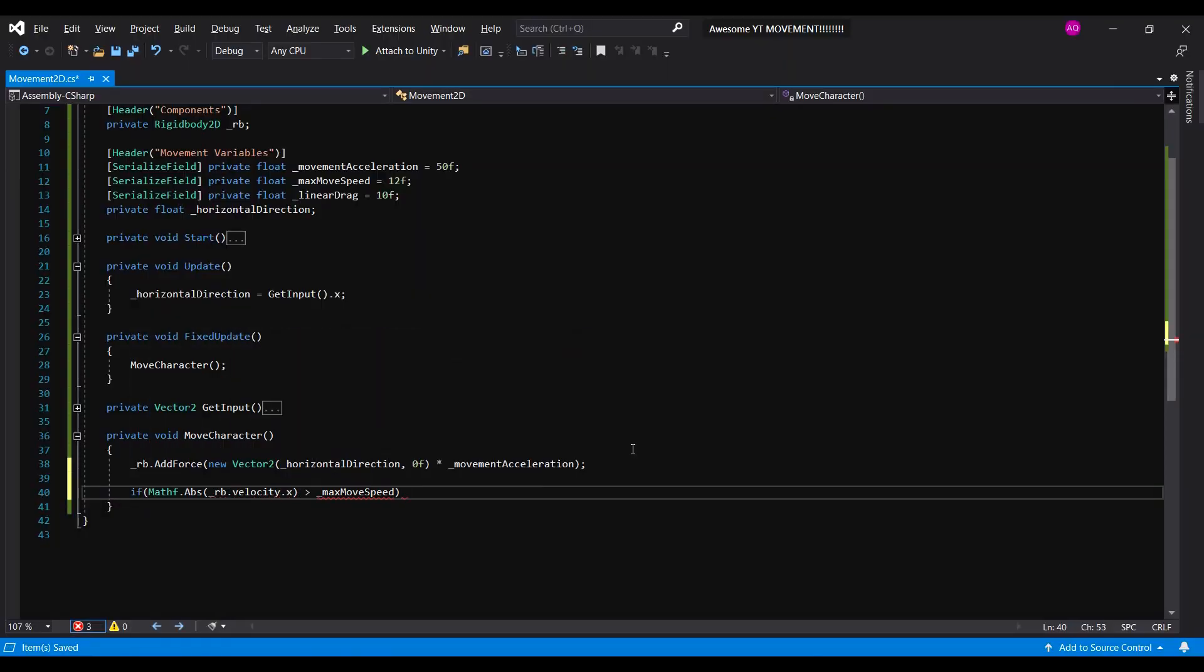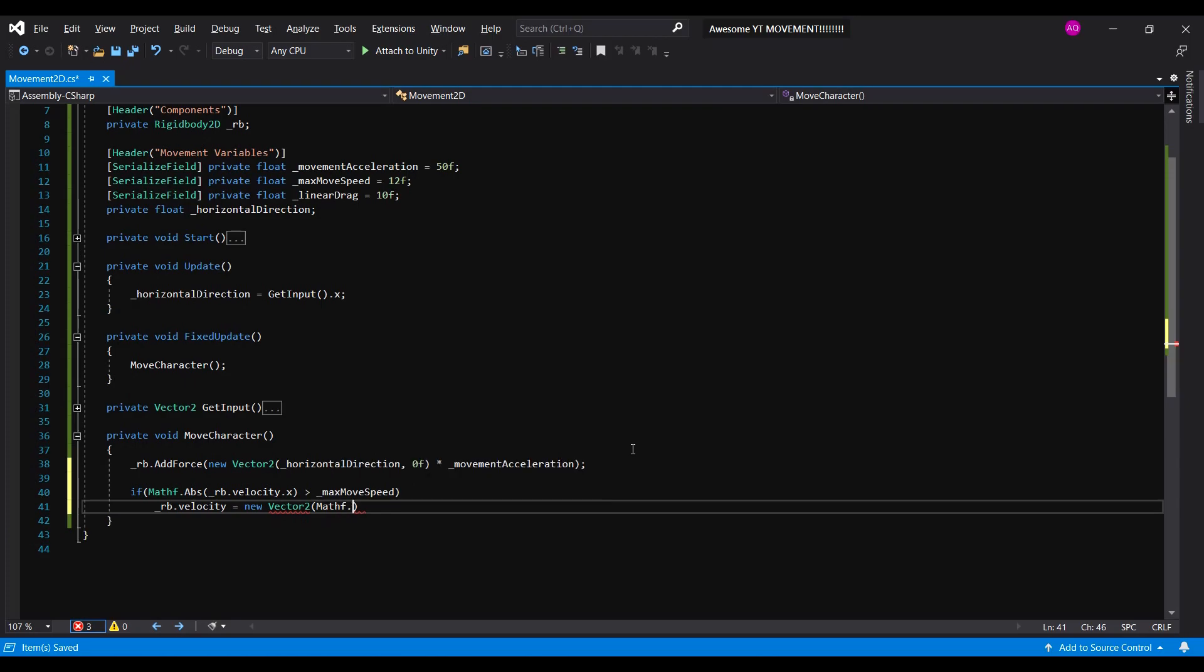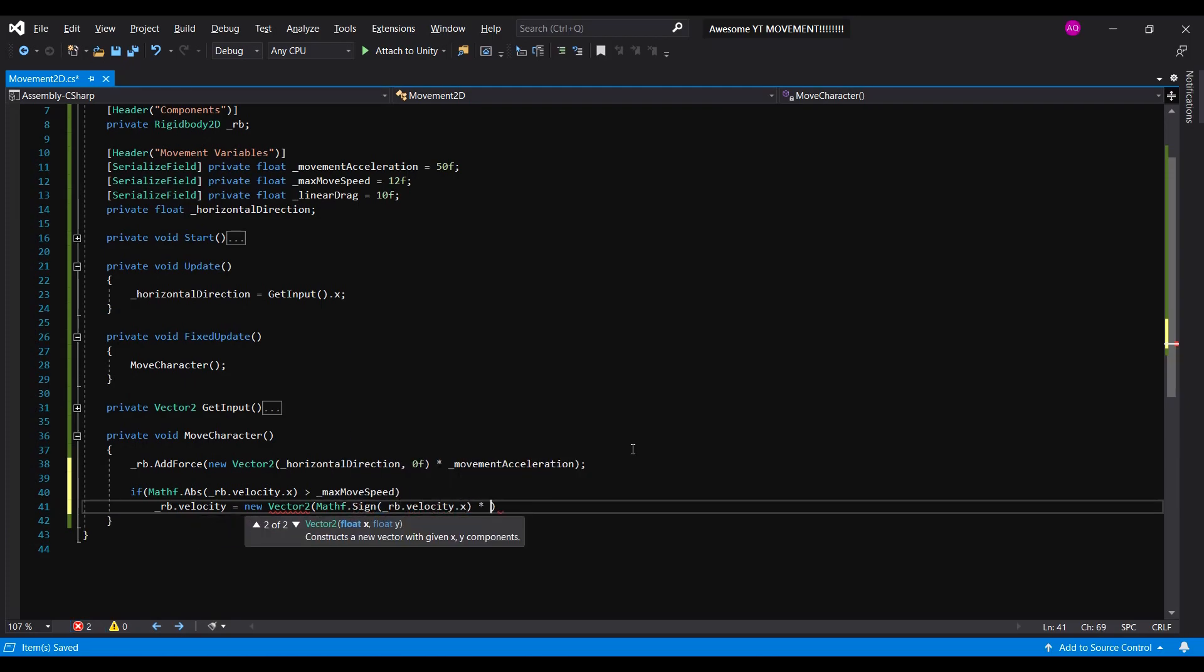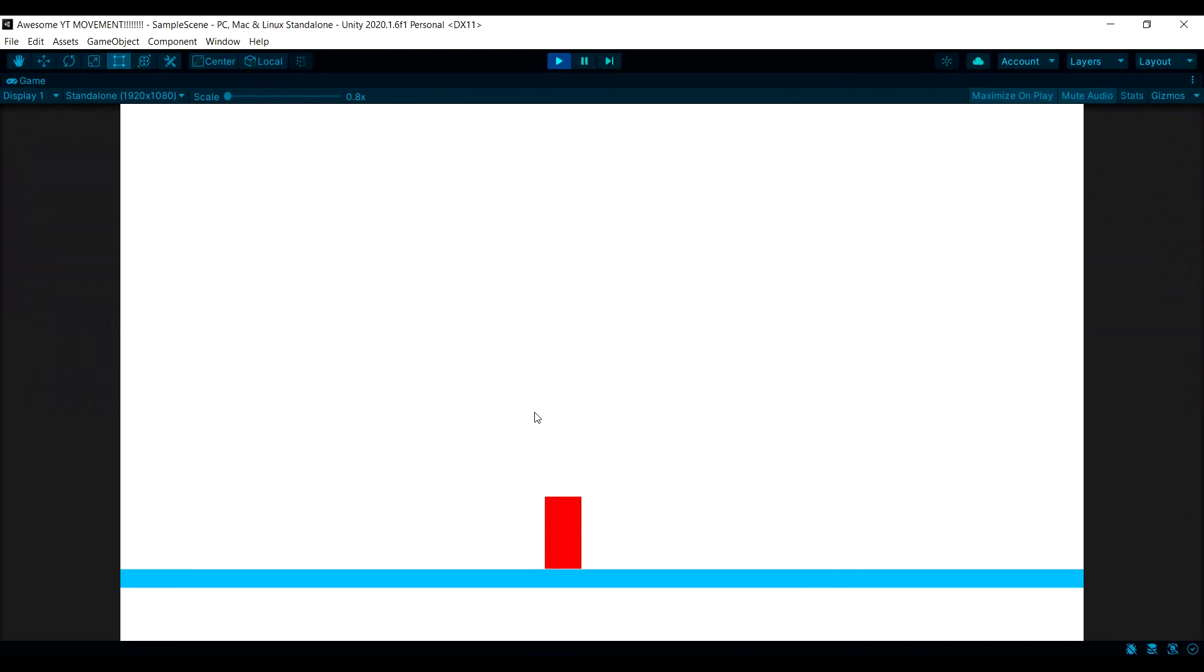We just have to clamp the velocity once he reaches max speed. Great! Now we have controllable speed. But it still feels like we're walking on ice.